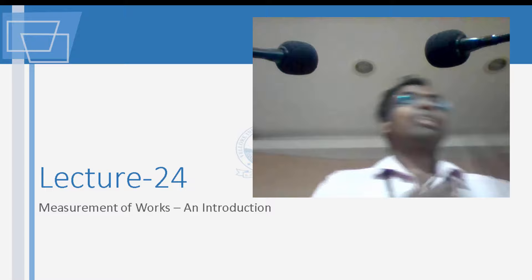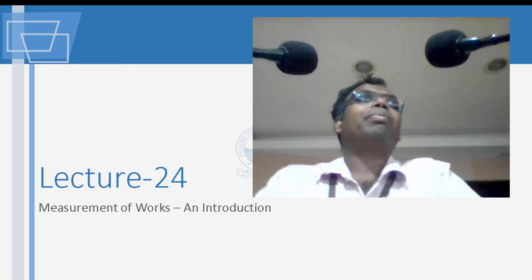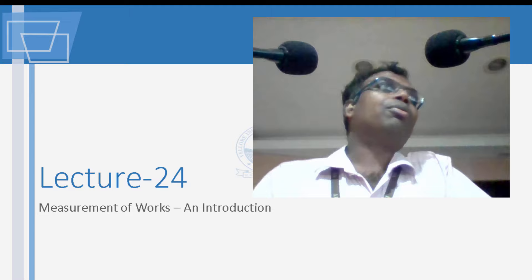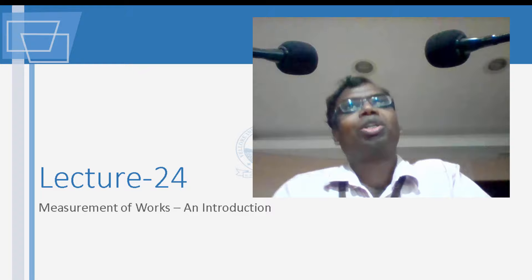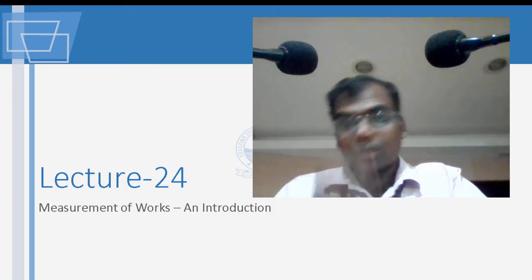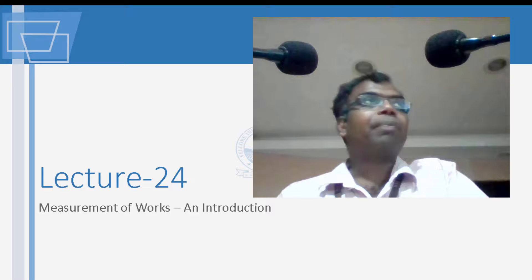Good evening friends. Today we will have a discussion on measurement of works. Measurement of works is a very important part in civil engineering. You would have done a paper on measurement of works earlier. I would like to brush your knowledge for those who have done this, and for those who have not done this course on quantity surveying, I hope you find this useful. So why do we measure works?